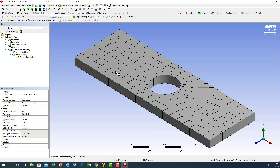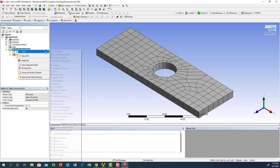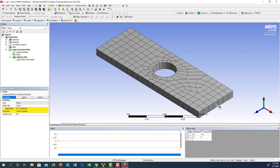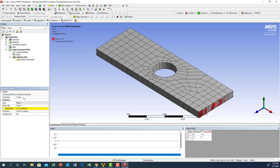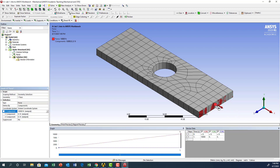Now we have the mesh and need to apply the boundary conditions. I'm going to right click on static structure, select insert, then force — a tension force on this side. As you can see, it is a tension force in the X direction. I'll click apply. To define the magnitude, I'll use component instead of vector, set the X direction component to positive 10,000 Newton, and press Enter. The force is now applied.